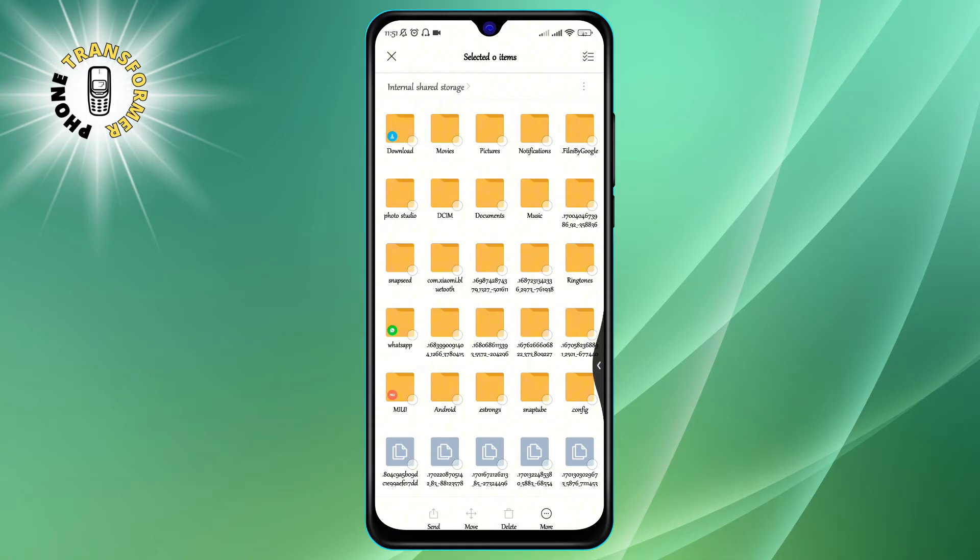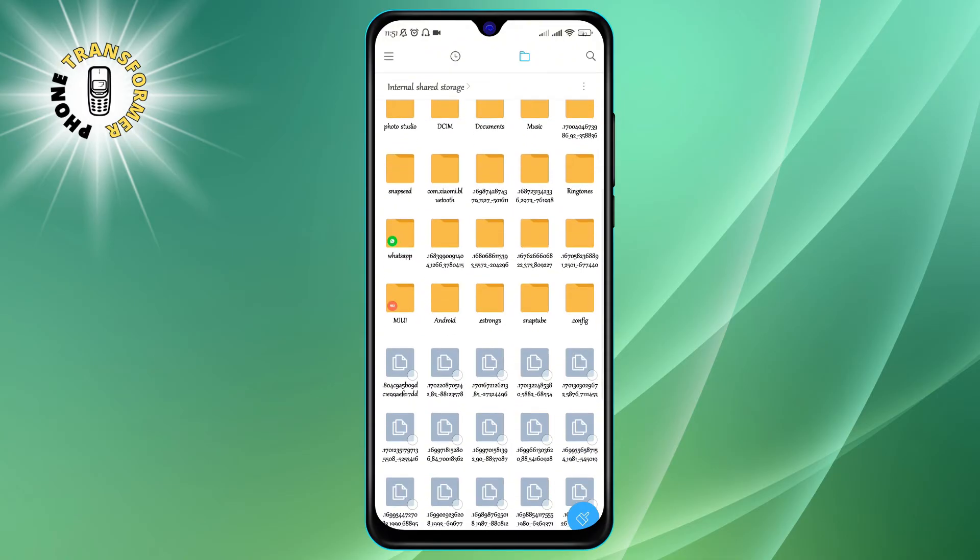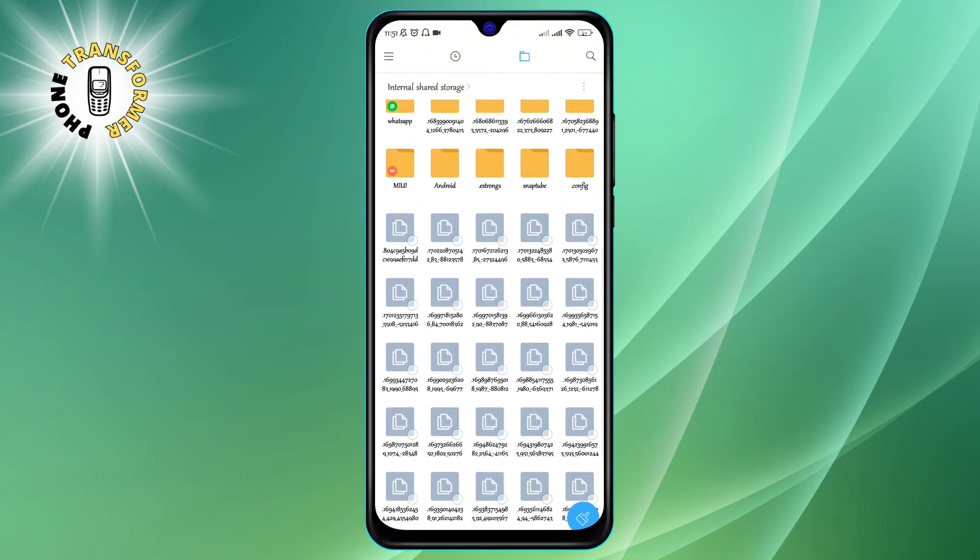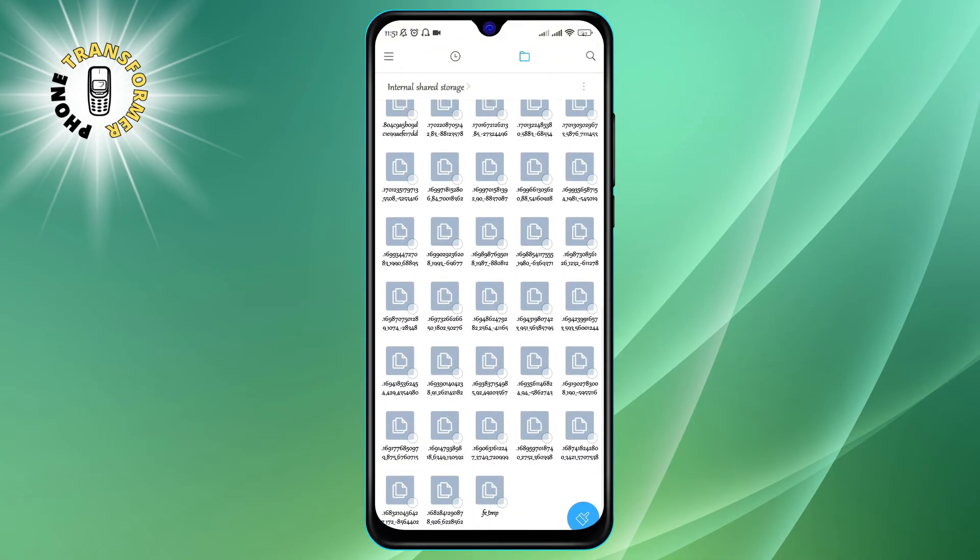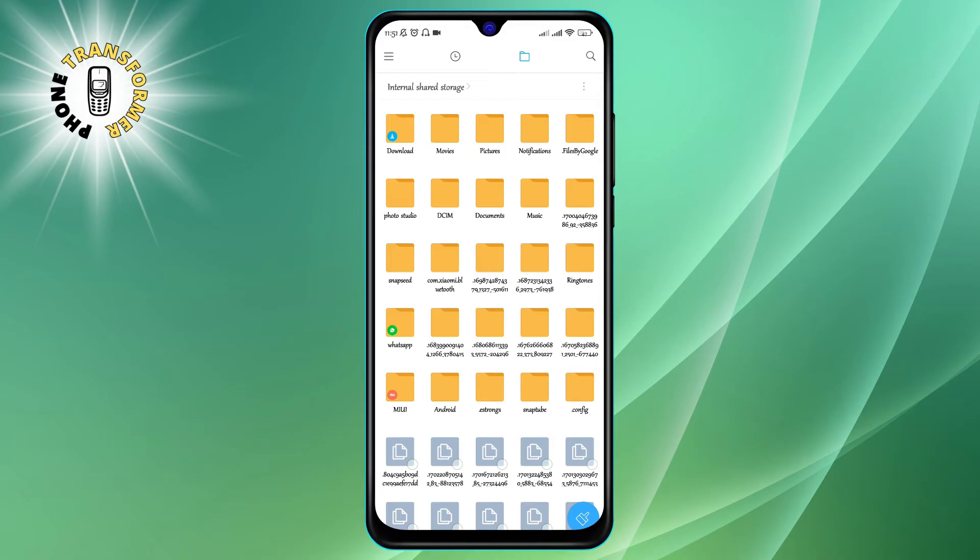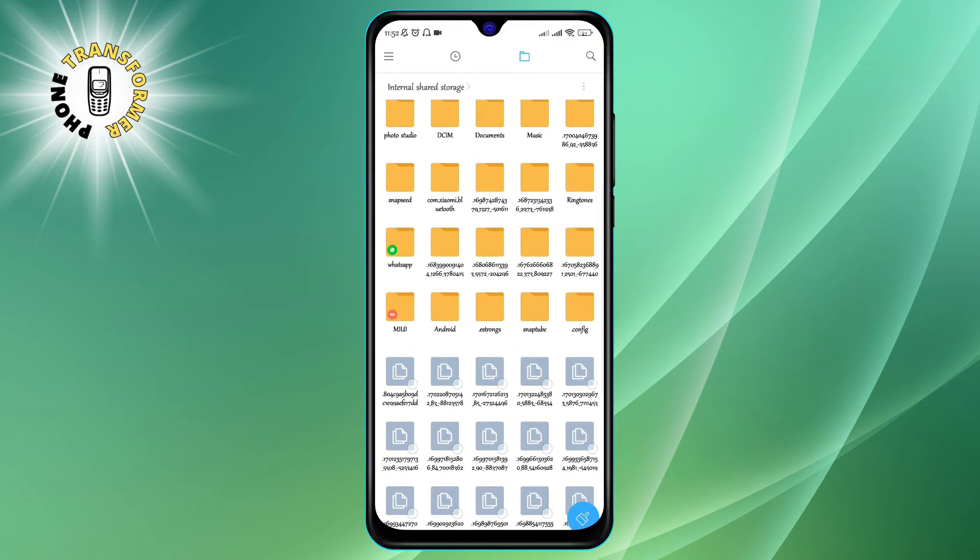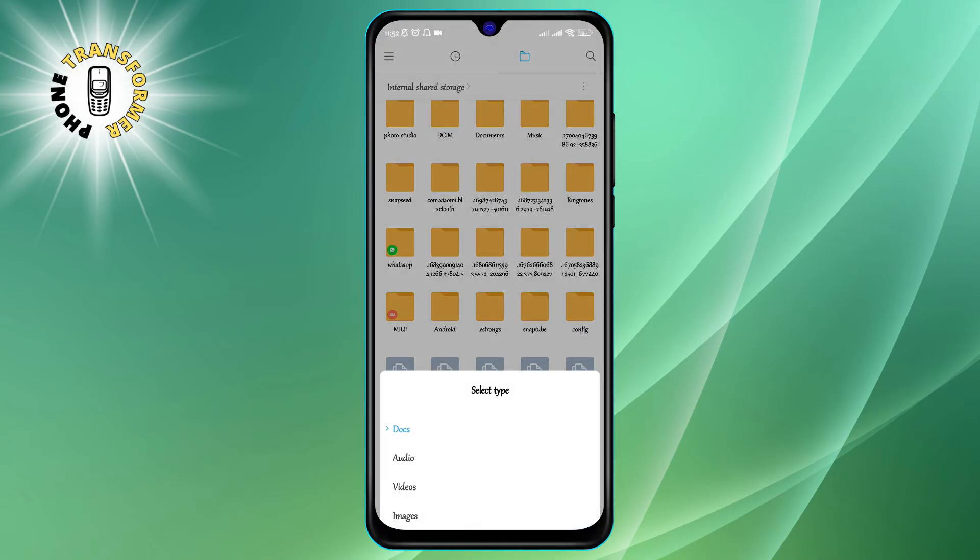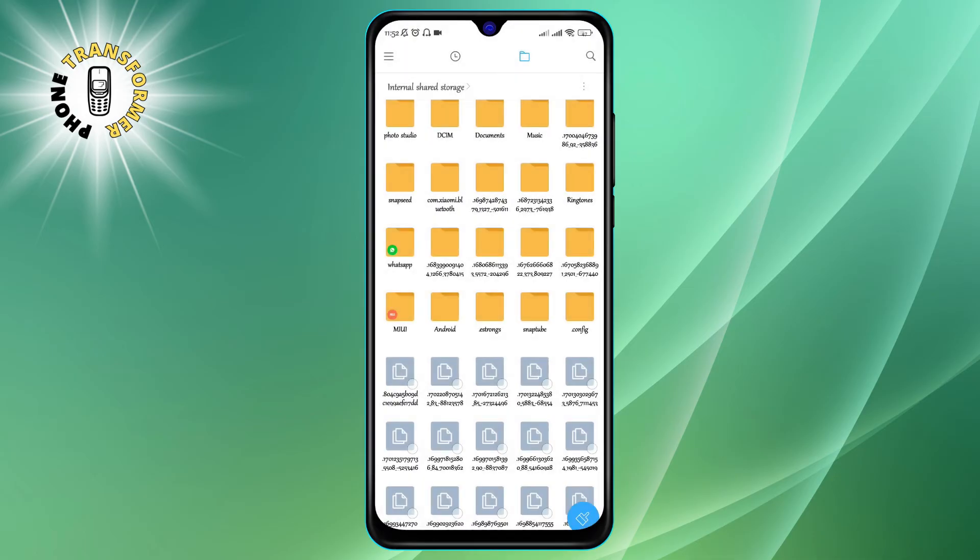Step 5. Once you find the hidden photos, you can tap on them to open them or you can long press on them to select them and perform other actions such as moving, copying, deleting, or sharing them.